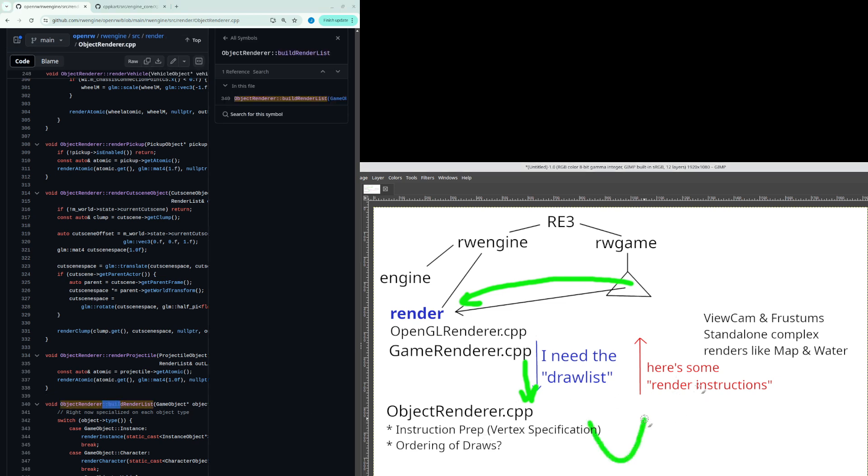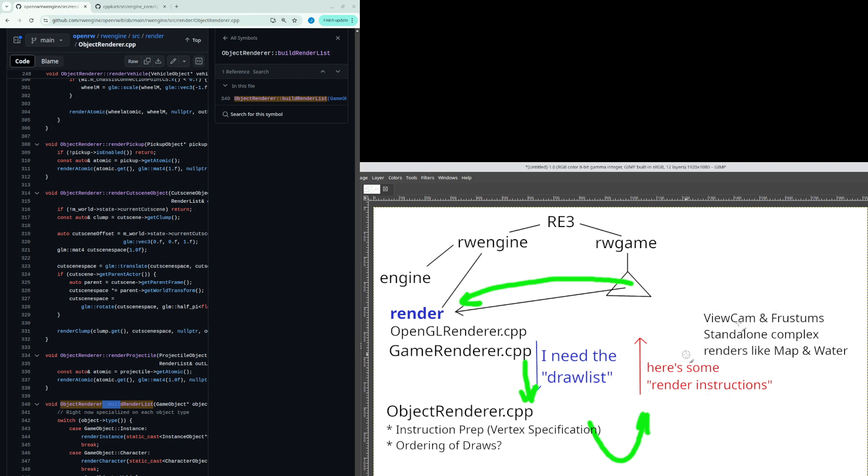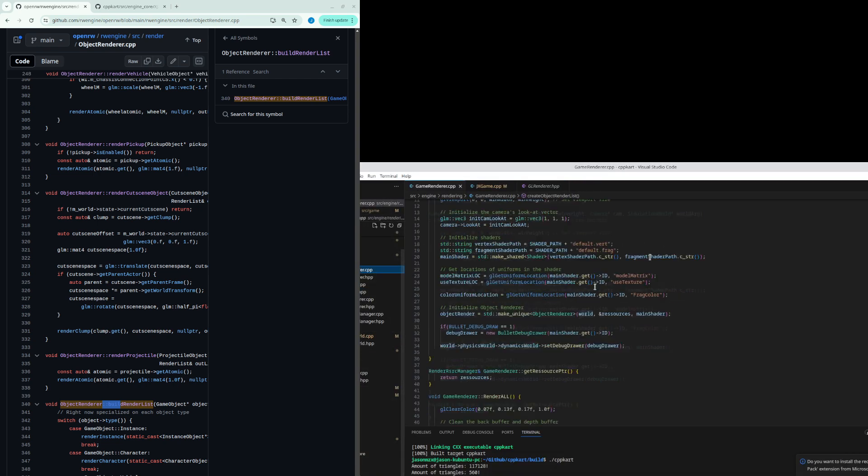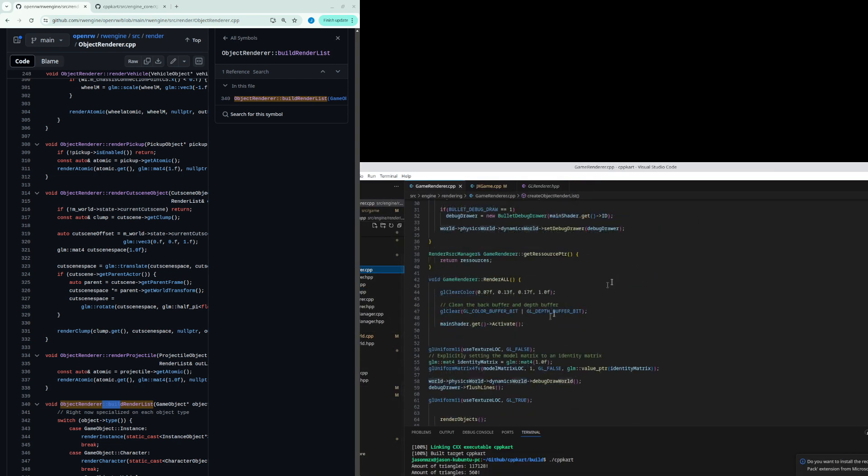It builds the list and then those instructions are sent back up the line to game renderer and then so game renderer will have basically the function to iterate through all of them and render their instructions. So in my in mind you can just see right here game renderer very simple.